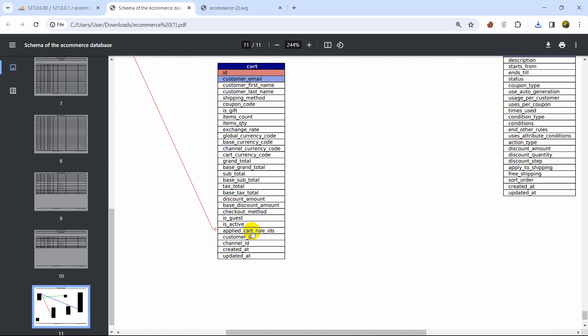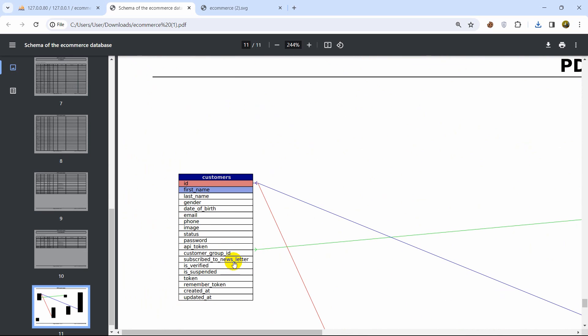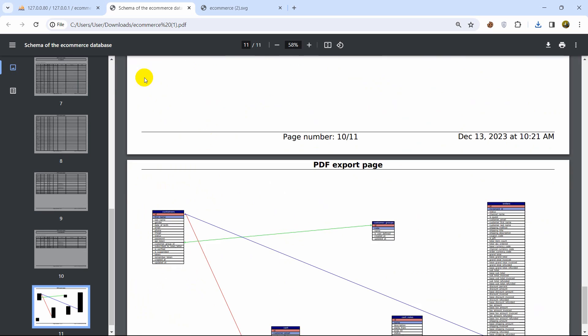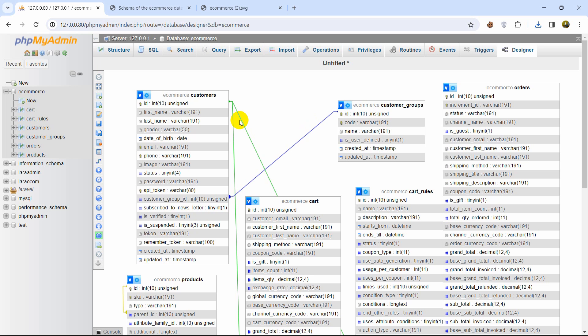If we zoom in we can see the database schema properly. Okay so this is how you can just generate a database schema in just two minutes.